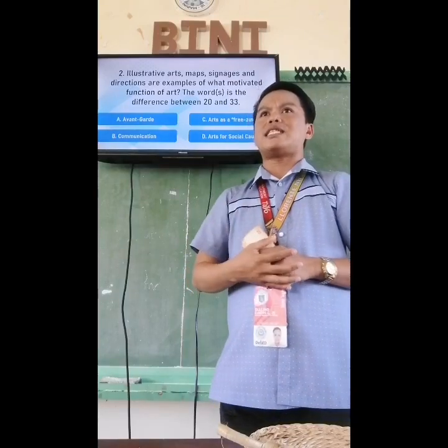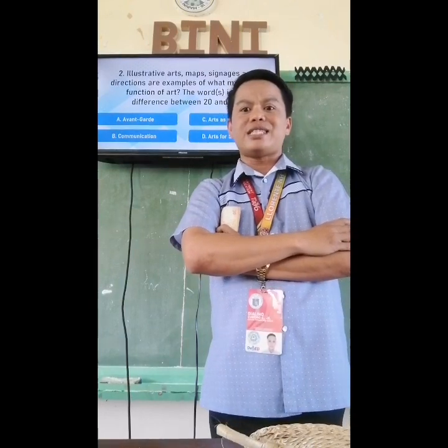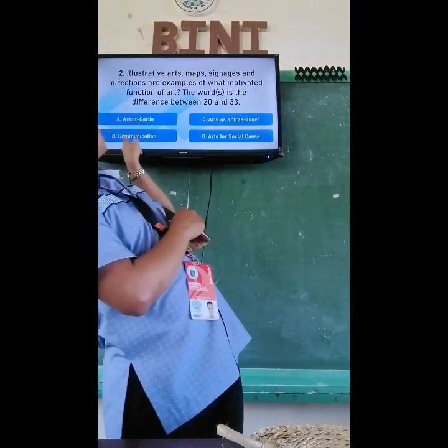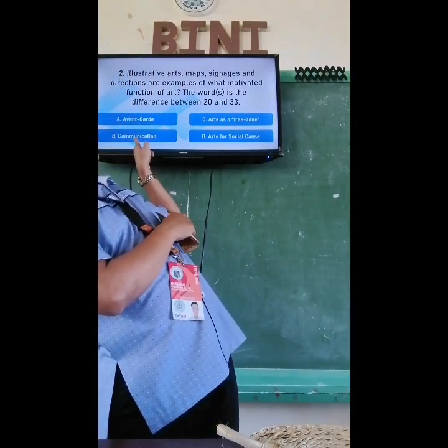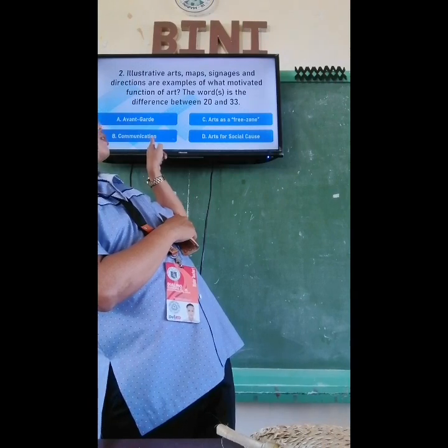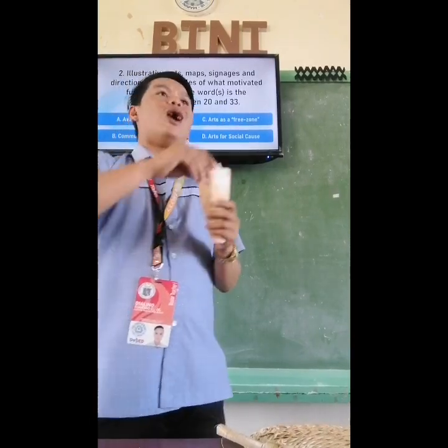Angelica answered letter C. Let's try Jaime. Letter B — why B? 33 minus 20 equals what? 13. Okay, let's count all the letters of communication: 1, 2, 3, 4, 5, 6, 7, 8, 9, 10, 11, 12, 13. That is correct. The correct answer is letter B.